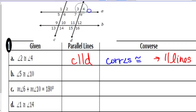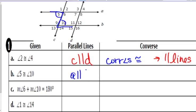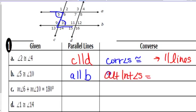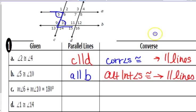Now angles 5 and 10 are making a Z going this way, so C is the transversal, but the two that would have to be parallel would be A and B. Angles 5 and 10 are called alternate interior angles, and if they are congruent, then they prove the lines are parallel. Remember, the converses all have 'prove parallel' at the end.